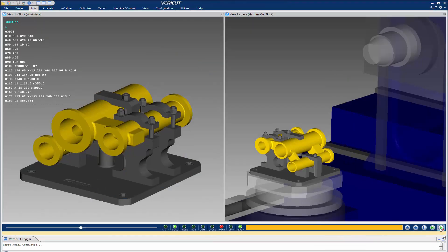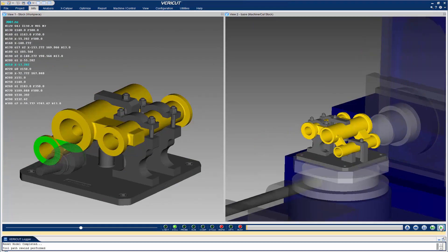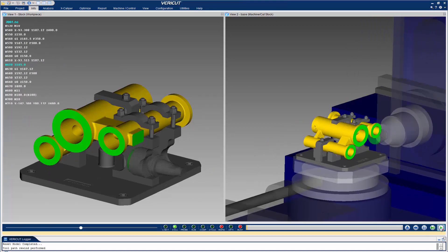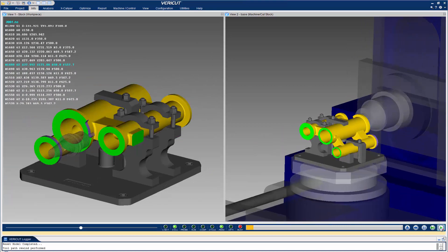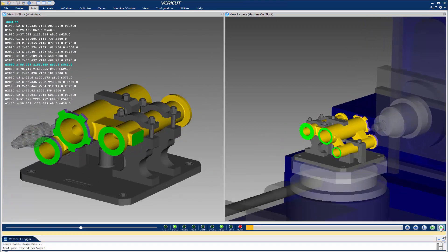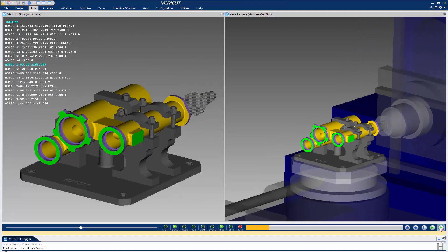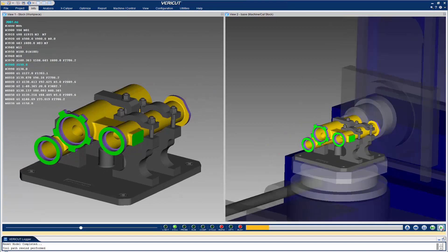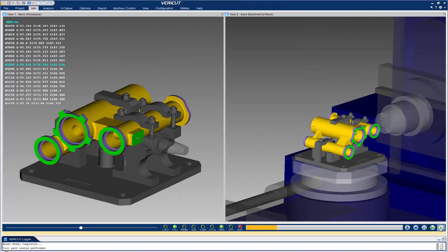Here we have VeriCut open with the Edgecam manufacturing data preloaded and ready to simulate the CNC machine. We simply select the Play button and VeriCut processes the NC programs.